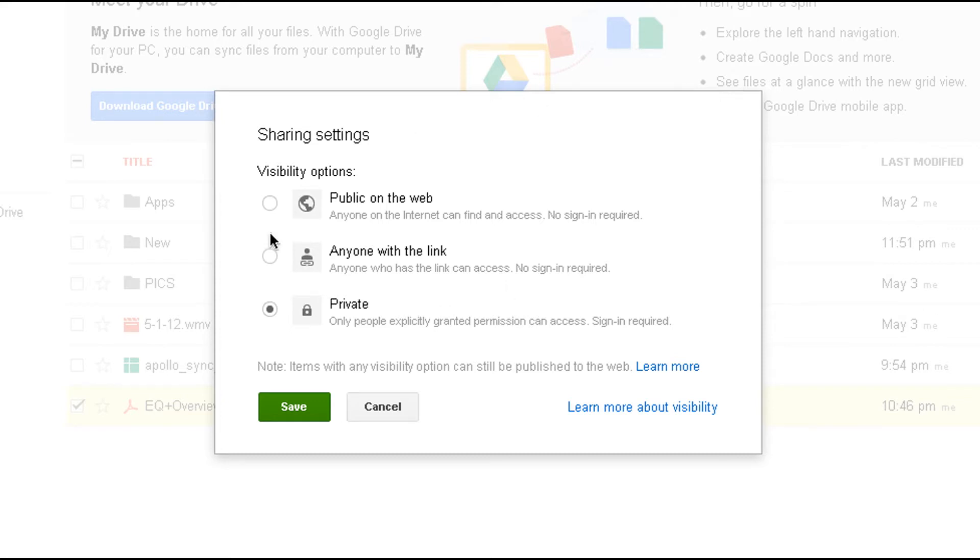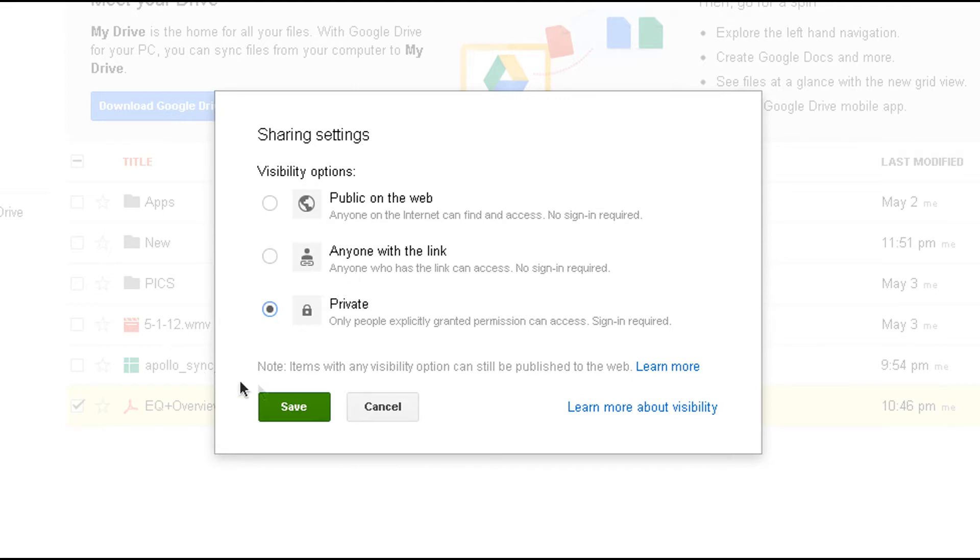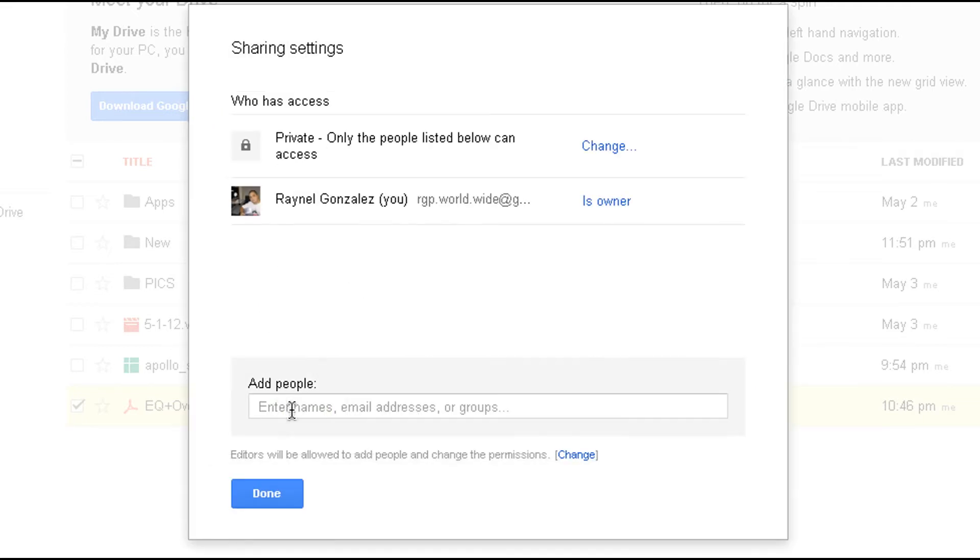So you go to change. You have these three options here. Private, which completely secures your data. Then you have anyone with a link. Basically, whoever has the link could view your data. Or public. Anybody on the web could find it. I prefer to use the private option.